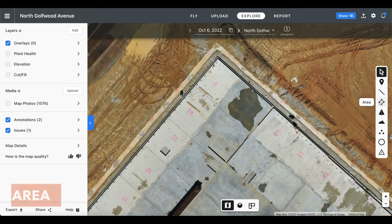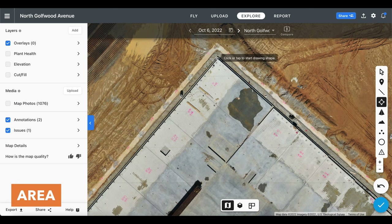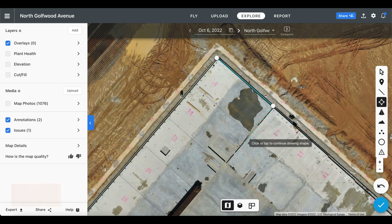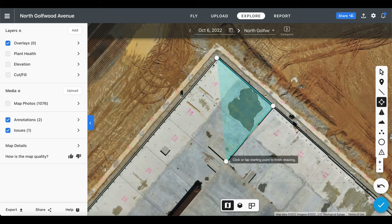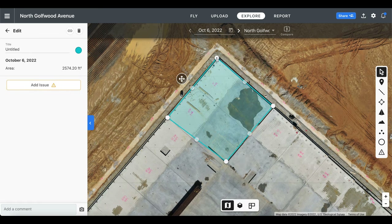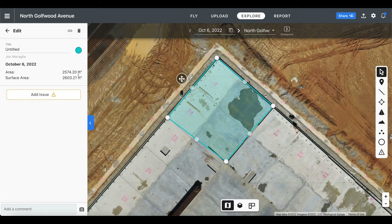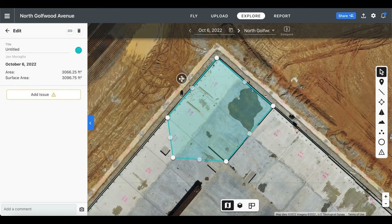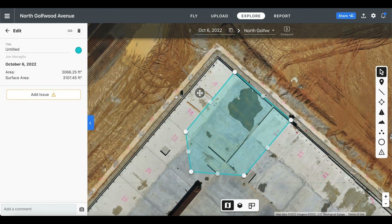Next up we have the area tool, and with this we can create a shape and receive an acre estimation. We can also adjust our shape further by clicking on the faded white dots and dragging them around, or we can move the entire shape by holding and dragging the directional arrow at the bottom.